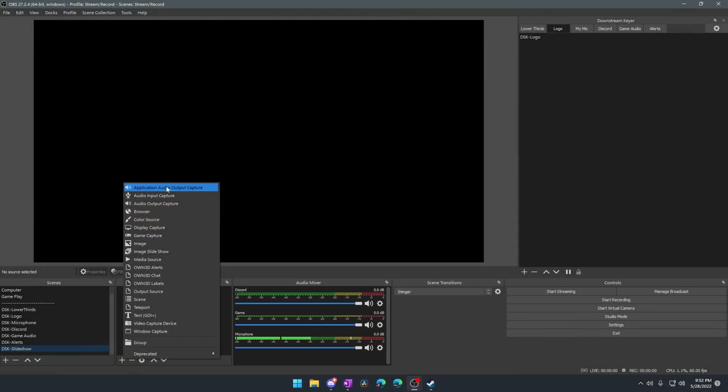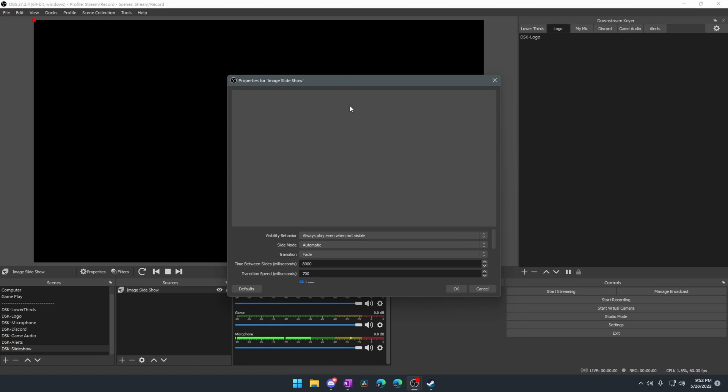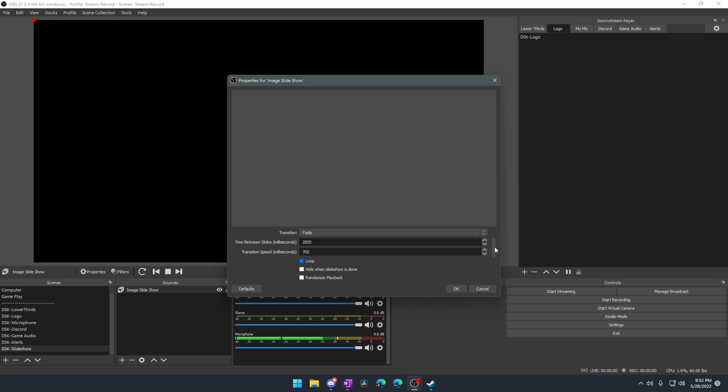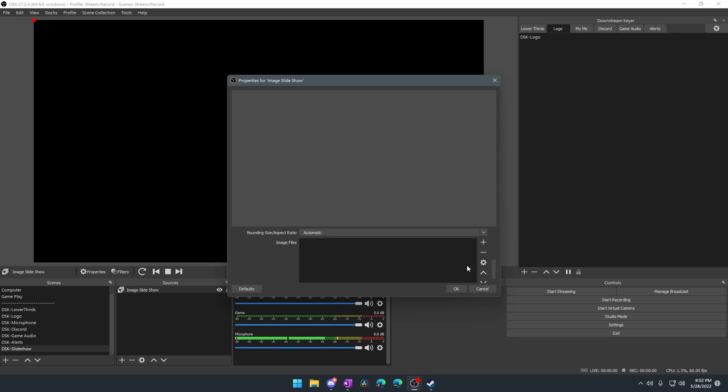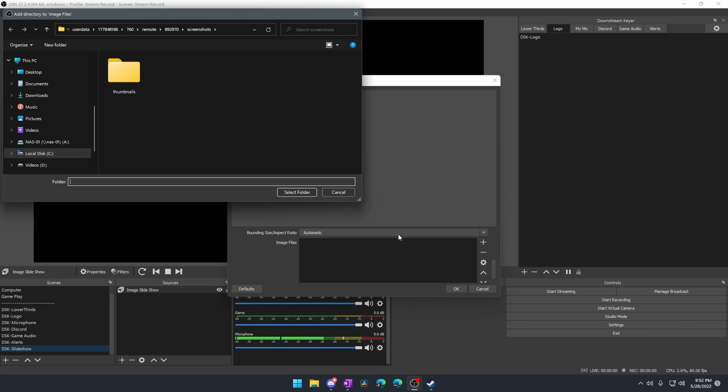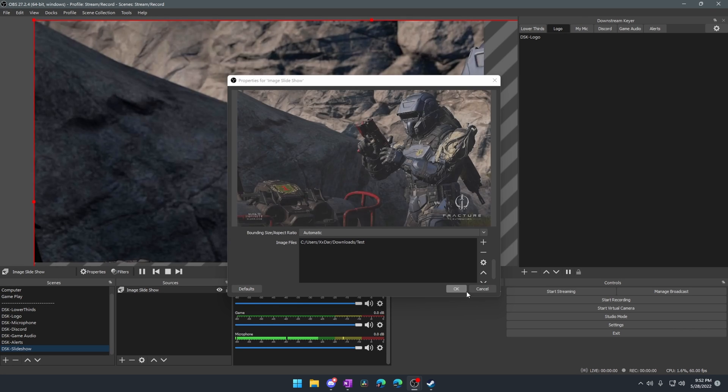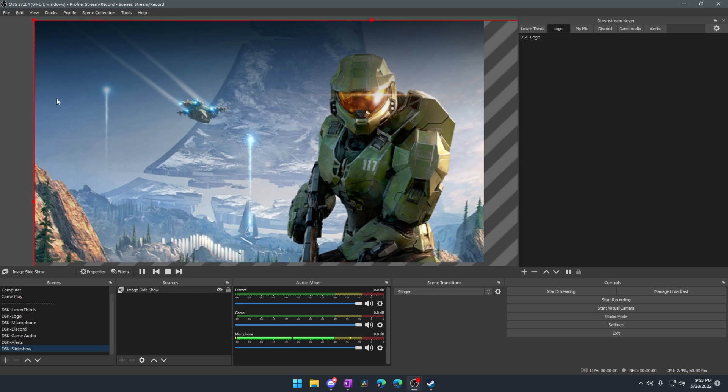So think of the black area on the screen as opacity. But what this really means is that we can use any kind of source inside of OBS and use it as a downstream keyer. So what we're going to do is we're going to go ahead and do the image slideshow. And I'm just going to leave that as named is what it is. And then we're going to always play even when not visible. It doesn't really matter. I'm going to change the time between slides to two seconds with a 0.7 second transition speed. And then we're going to go ahead and find our image files. So what I would do is I like to add a directory. That way I just know where they're at and they can all be in the same folder. I've got a test folder. We're going to select that test folder and boom, we've already got something on the screen.